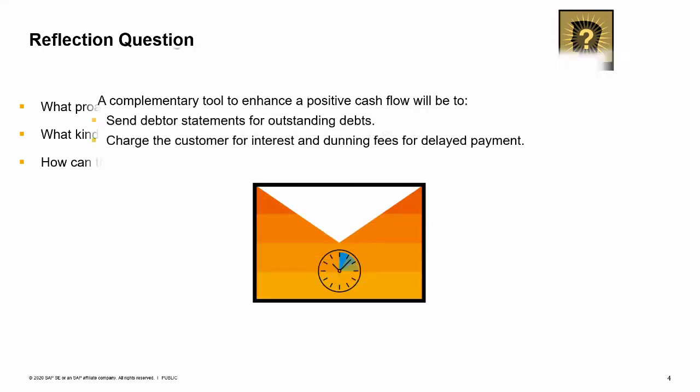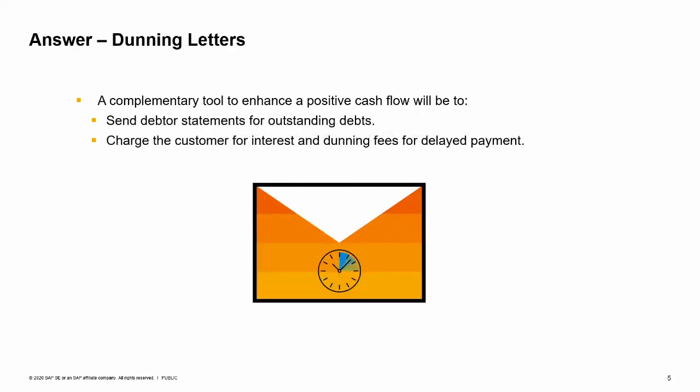To enhance positive cash flow, the first step is to send debtor statements for outstanding debts. These statements can be printed from the aging report. Once the customer's debt is overdue, the next level of debt collection is charging the customer interest and dunning fees.